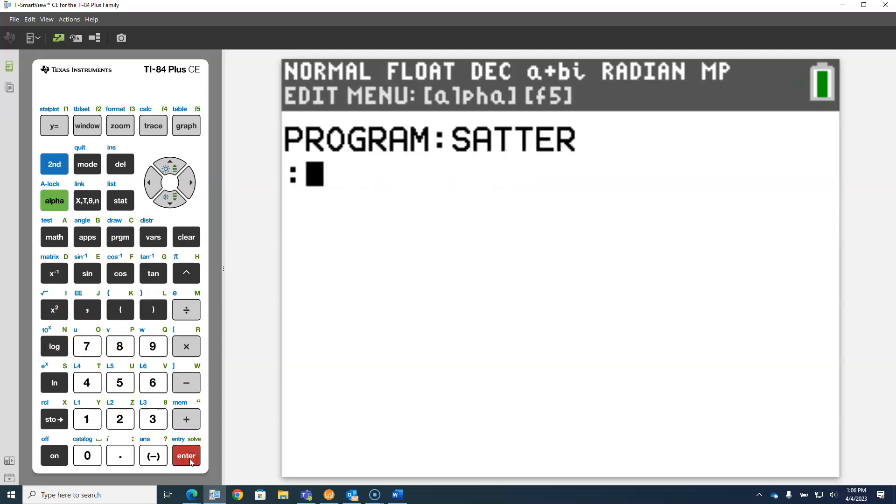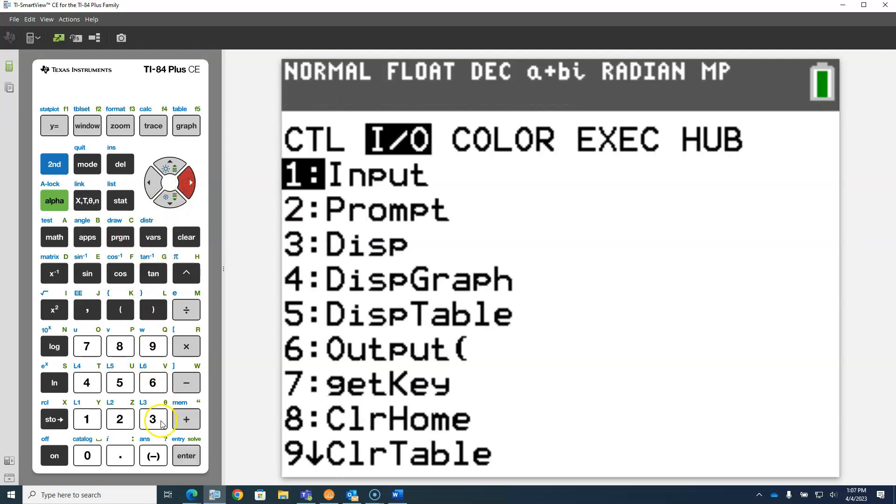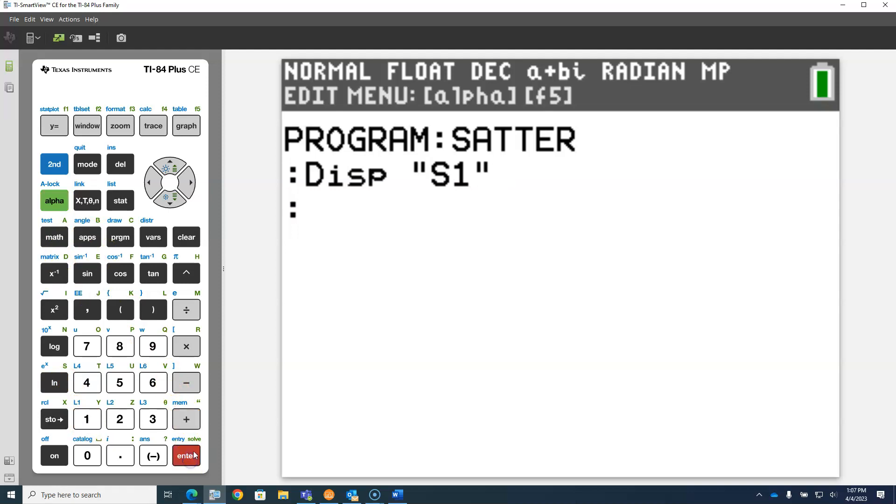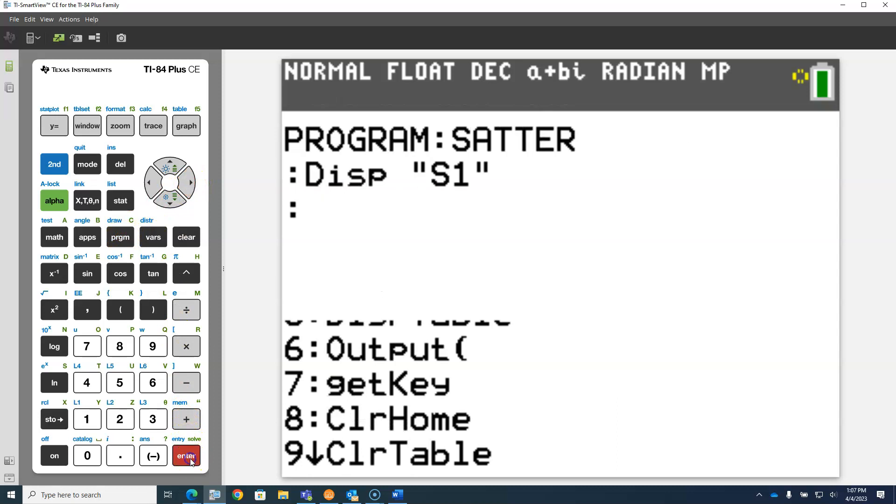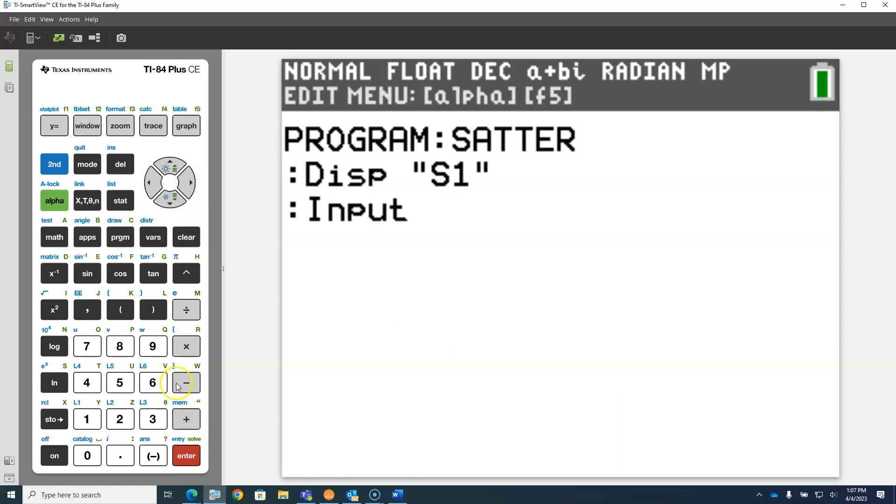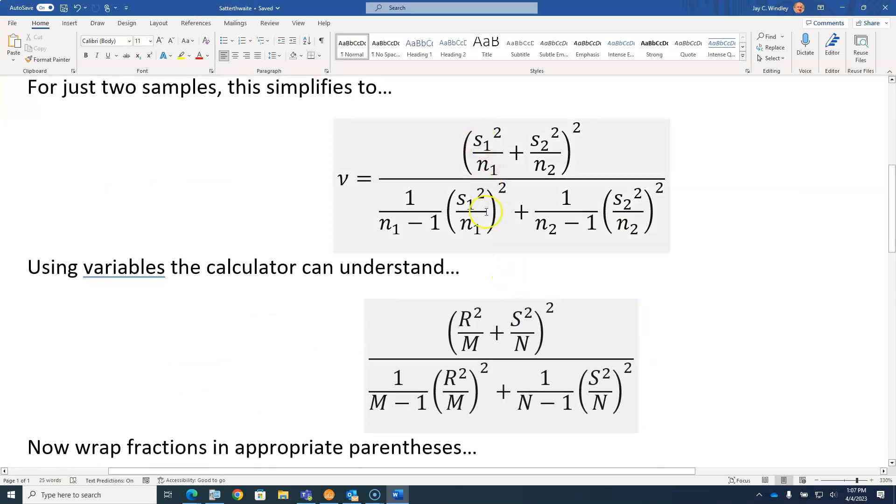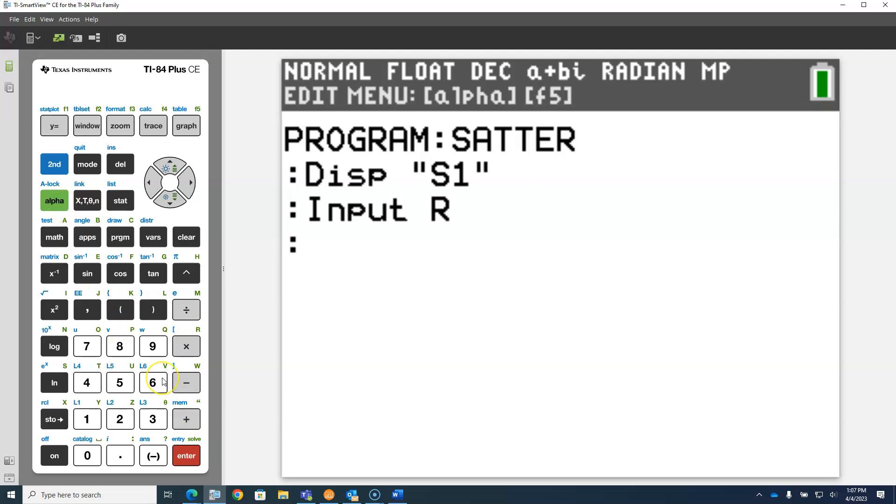I'm going to hit enter, and then I'm going to do basically the same thing four times in a row. I want the user to input four different things. Program IO display, then alpha quotes, alpha S, then the number one, then alpha quotes. I want to display S1 on the screen, and then I want to input S1. Program IO input S1, but in my formula, S1 I'm calling R, so we're going to store that in the variable R. When we run our program, it's going to display S1 on the screen with a question mark, and whatever the user enters will be stored in variable R.